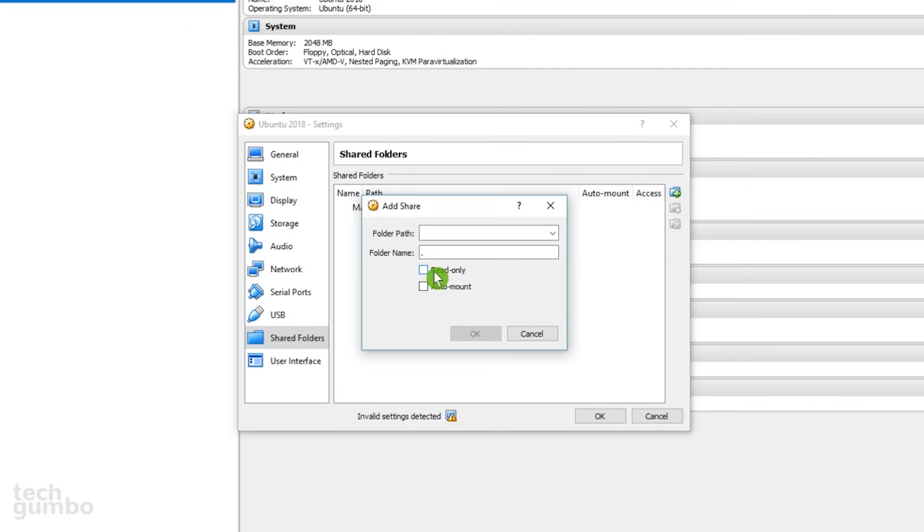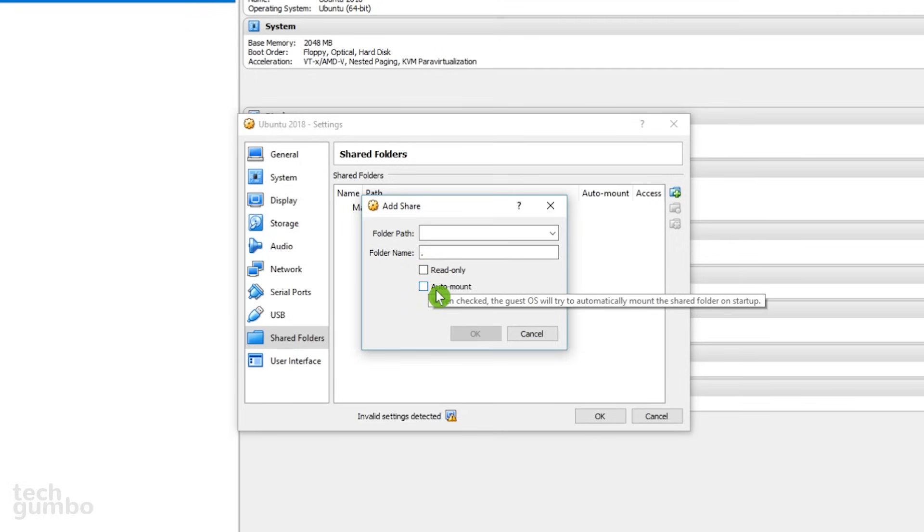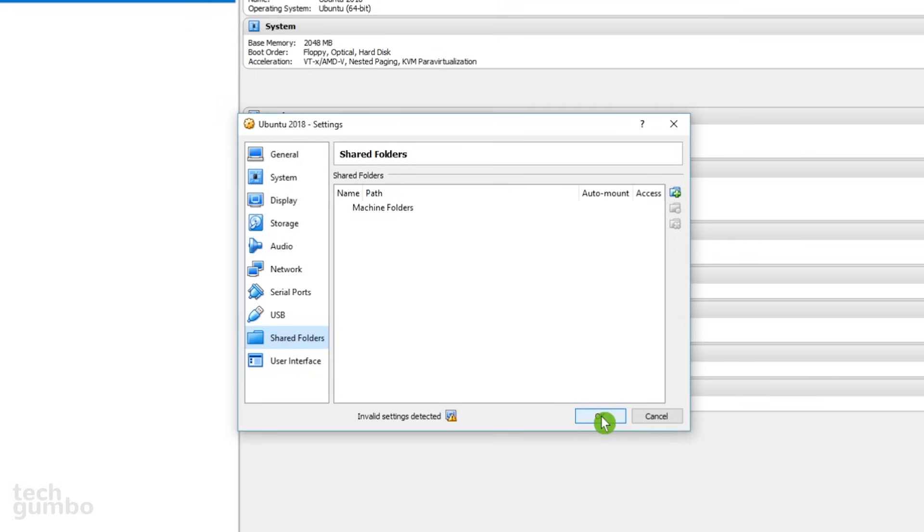I usually leave Read Only and Auto Mount unchecked. When you are done, select OK to Exit Settings.